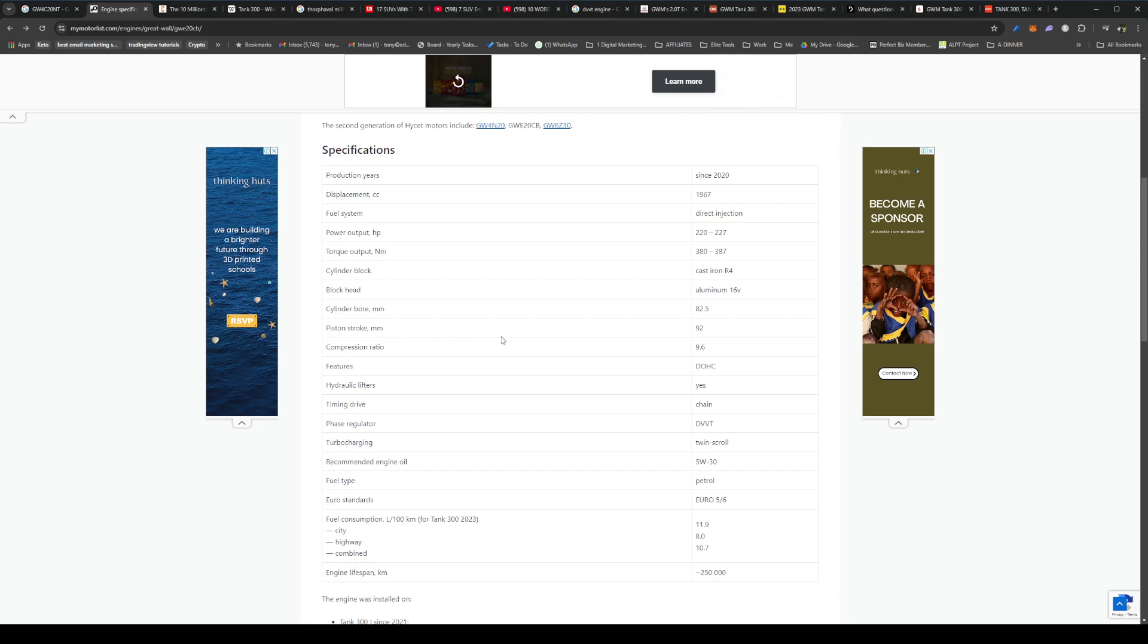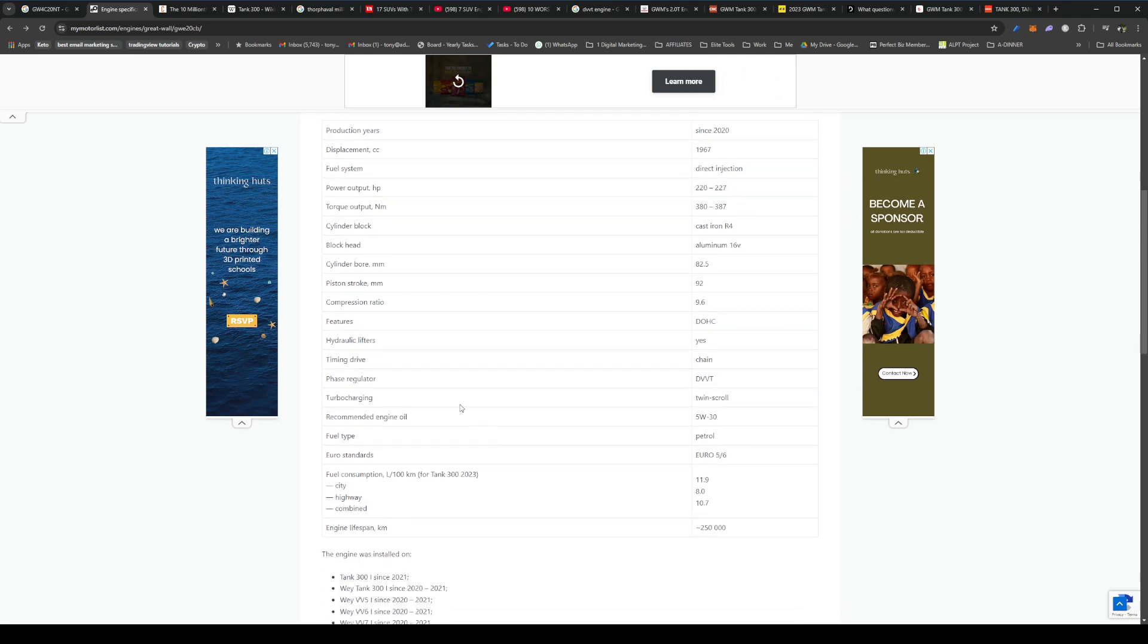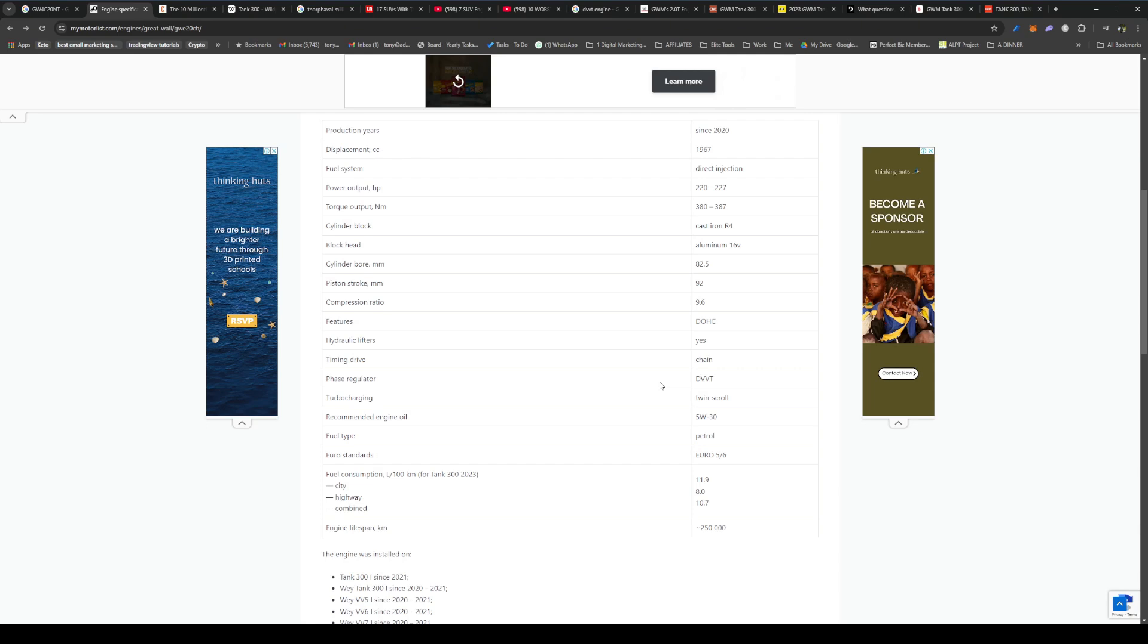You can see here it has a cast iron block, aluminum head, and here's all those other features, the cylinder bore, piston stroke, etc. It has double overhead cam, it has a timing chain, and it has DVVT, which is dual valve timing. So just like all the Toyotas came out with VVT-i and all those type of things, this engine is bang up to date with modern technology in terms of the intake camshaft and the exhaust camshaft being able to rotate and thereby variably adjust the valve openings.